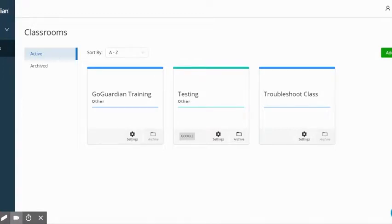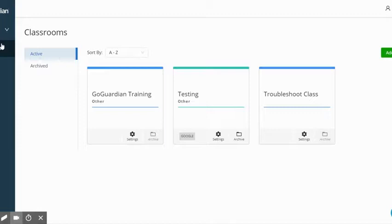Once you've logged into GoGuardian as a teacher, it's easy to bring up your new classrooms for the upcoming school year by clicking on classrooms.